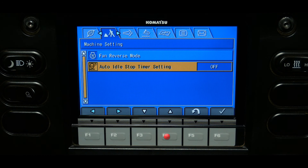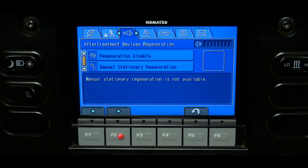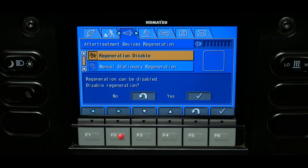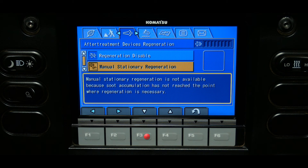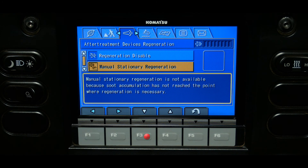The after treatment devices regeneration tab allows the operator to control functions of the KVPF regeneration process. This tab allows the operator to disable the regeneration process, initiate a manual stationary regeneration when requested, provides messages and instructions, and includes a soot indicator gauge. The instruction box will display steps for the operator to follow, and it is important to note that ignoring the request for regeneration will cause soot levels to rise and eventually limit machine performance.